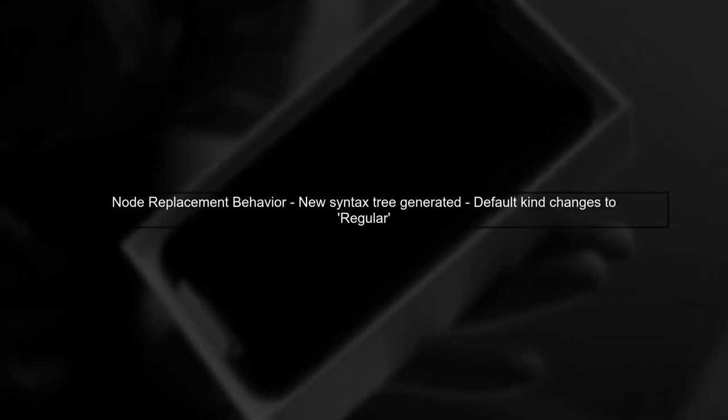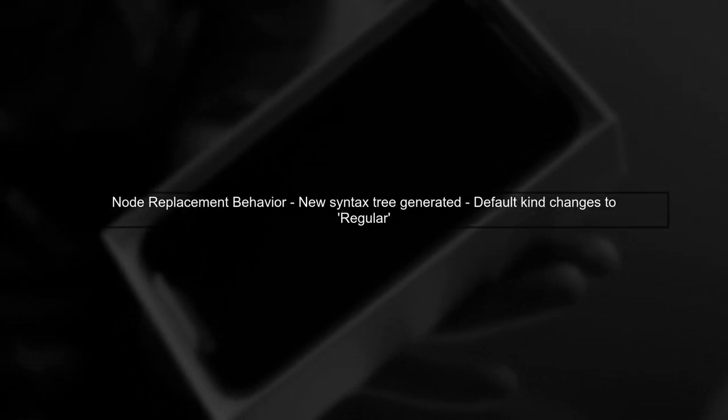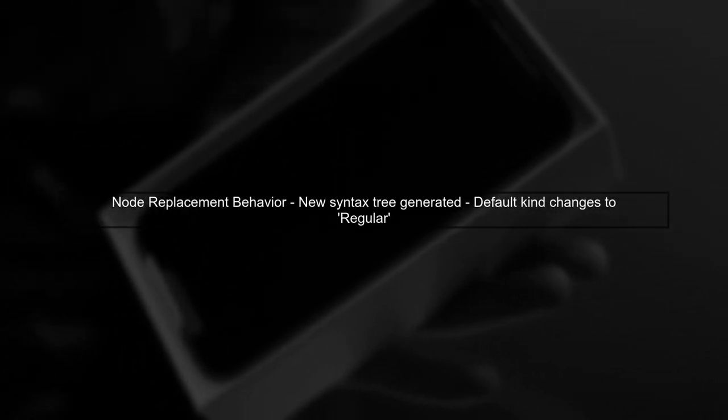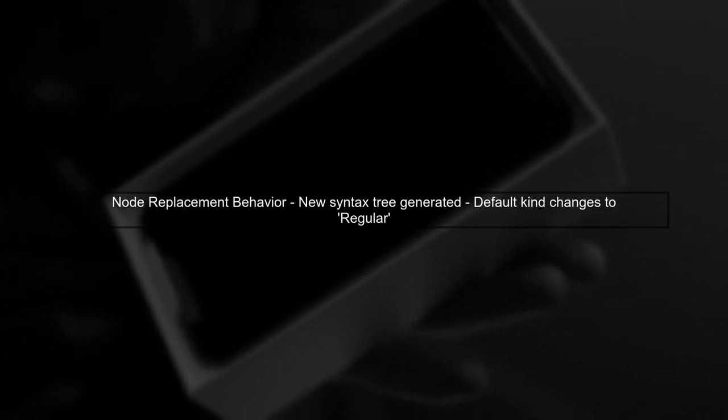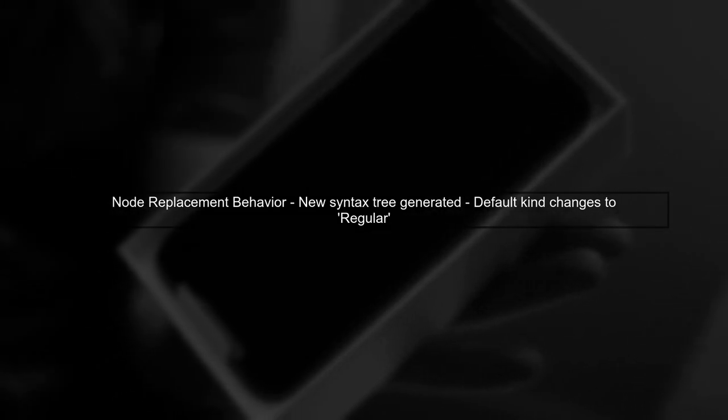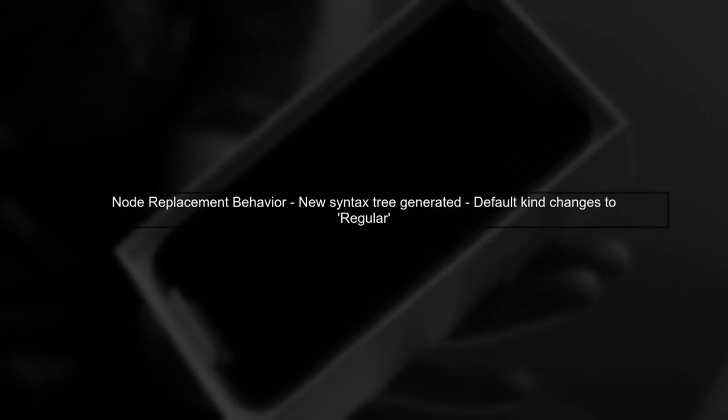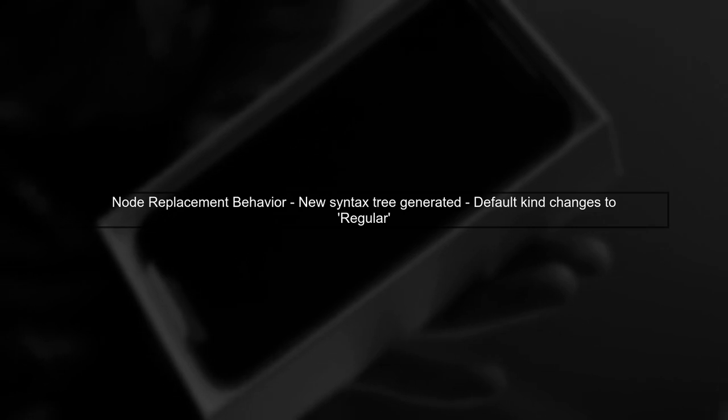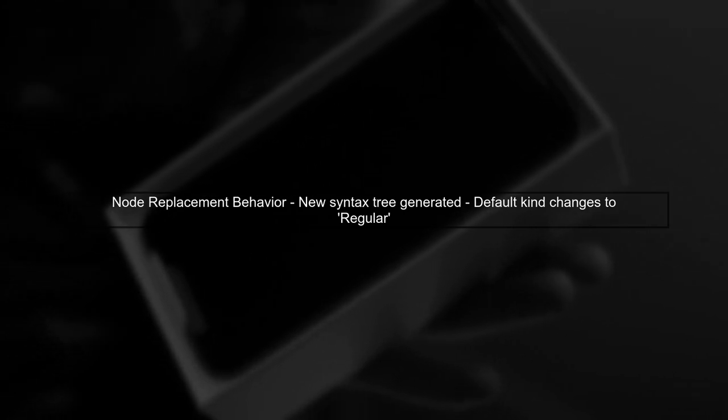When you replace a node in a syntax tree, Roslyn generates a new syntax tree. This new tree often defaults to a regular kind instead of the expected script kind.